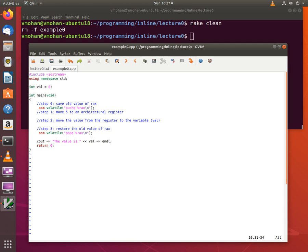So since I picked the EAX register, step 0 and step 3 essentially save and restore the old value of the RAX register. And RAX is just the 64-bit version of the EAX register.